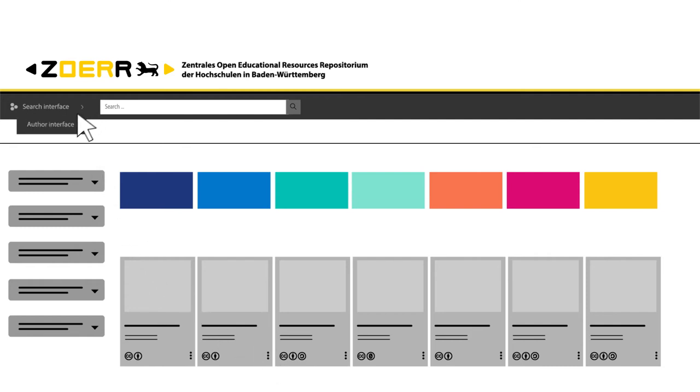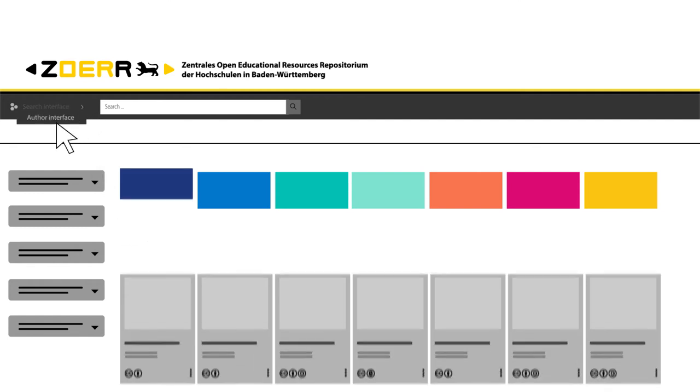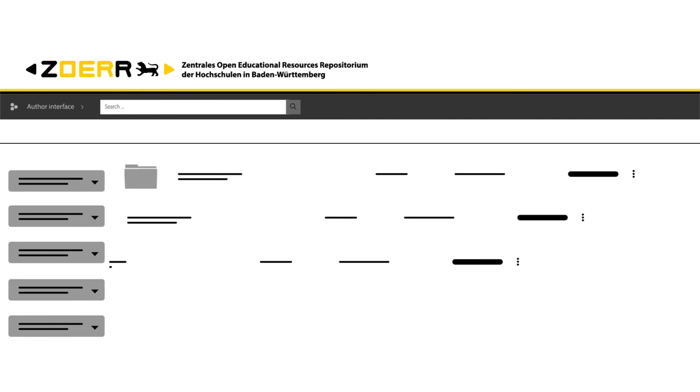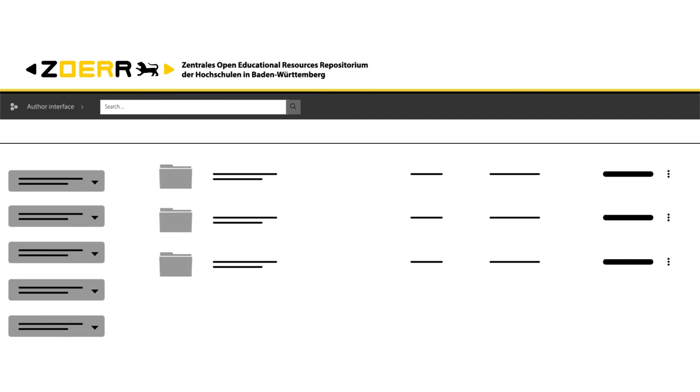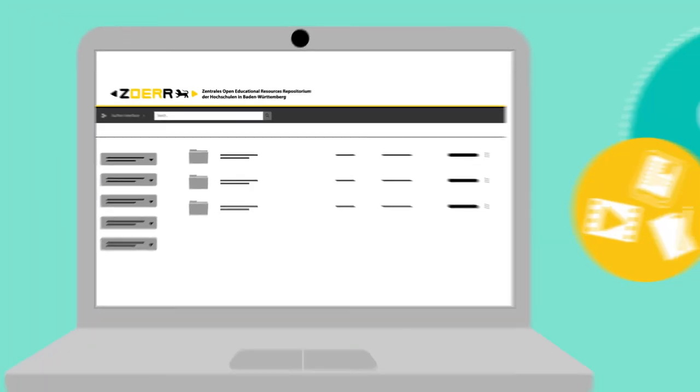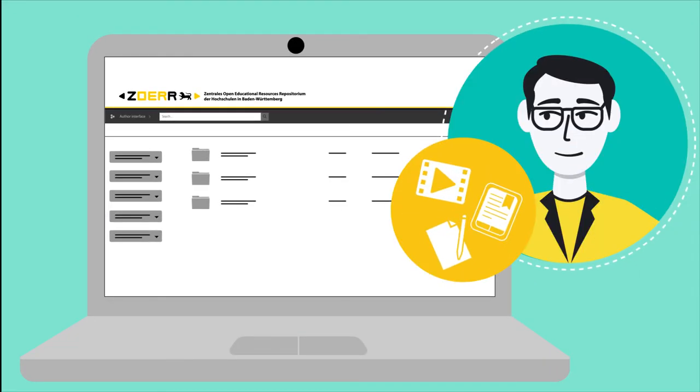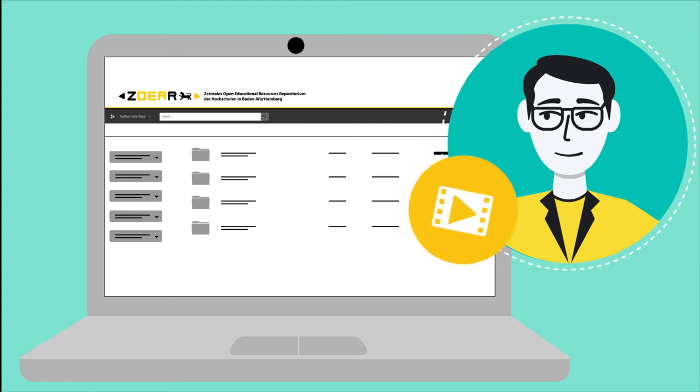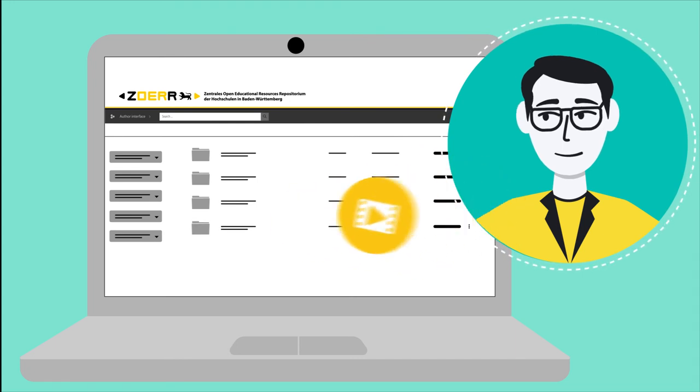In the author interface of the ZOERR, you can publish your own teaching materials. You can either upload an entire course right away or you can start small.